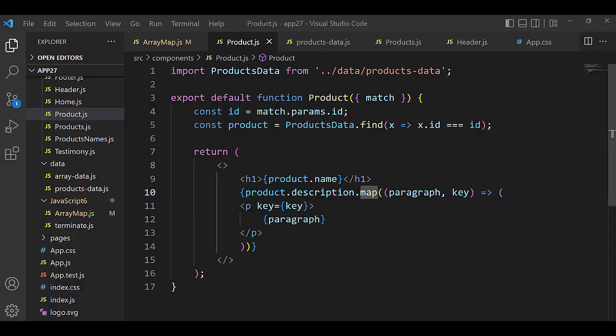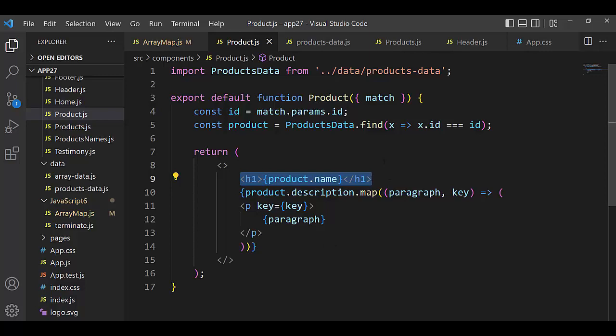This video is continuous from the last video. I spoke about product name and the find method - not an array but a concrete value, so we can take product name. But description is an array and we must use map.